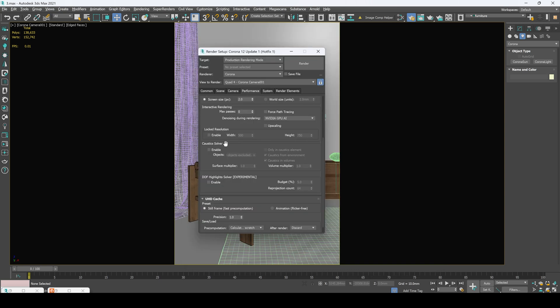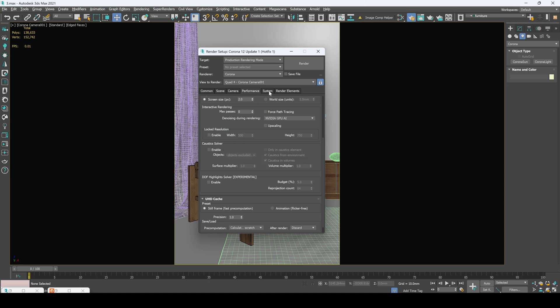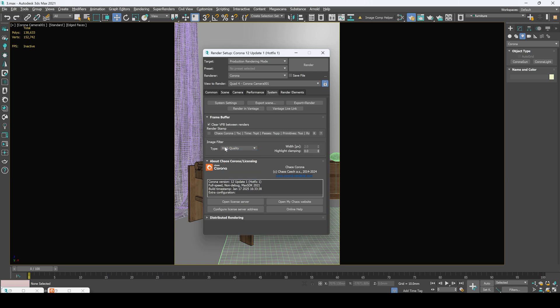And caustic solver we use in the case we have to create caustics on the water. In the system tab I didn't change any of these options. And if you want to learn more on those image filters, usually I use only high quality and it's more than enough.